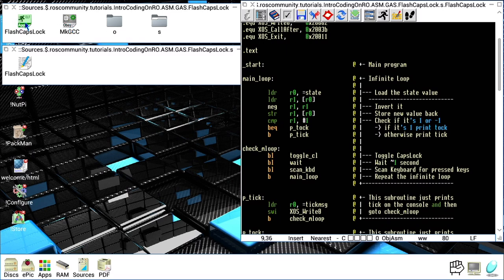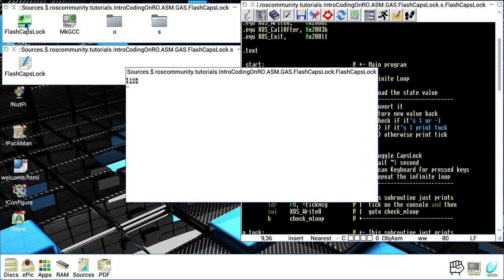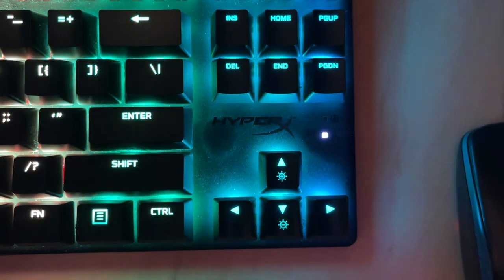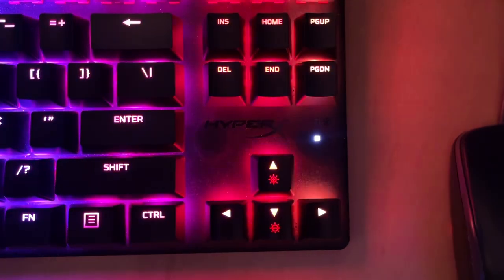Now we execute it, and you can see it prints tick, tock, tick, tock on the screen. If we look at the keyboard, we can see the caps lock LED flashing on and off in sync with each tick or tock being printed on the screen. Thank you very much for watching.